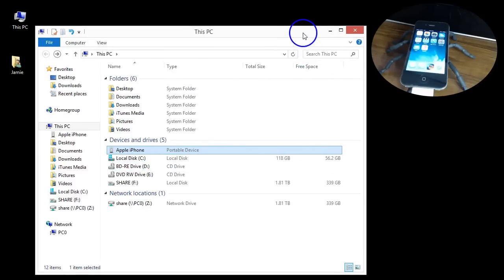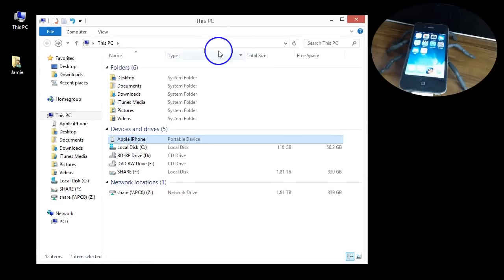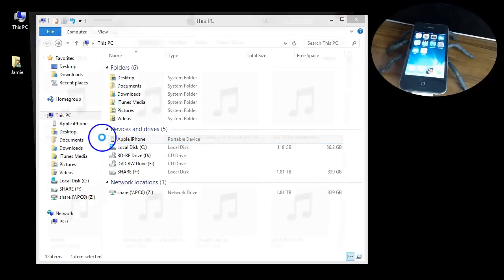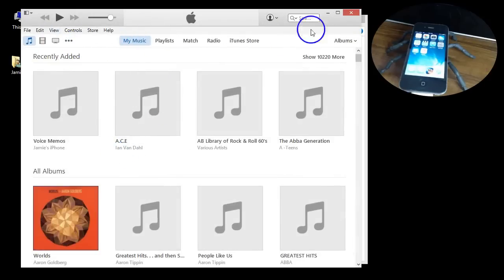So there it is and it shows up. What you need to do at this point, basically if you want to switch back, the only thing here is if I open up iTunes, I'm not going to see the iPhone there.